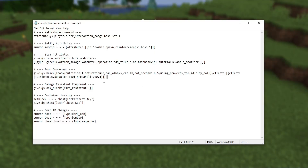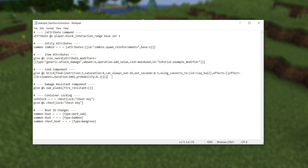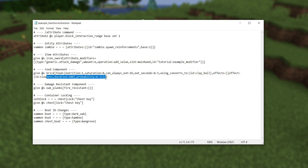Next, we've got some changes to item components. First, the food component was pretty much entirely overhauled. I've written out a command here for a long food component from the previous version, including pretty much everything: nutrition, saturation, can always eat, eat seconds, using converts to, and then effects to apply when you eat that food.